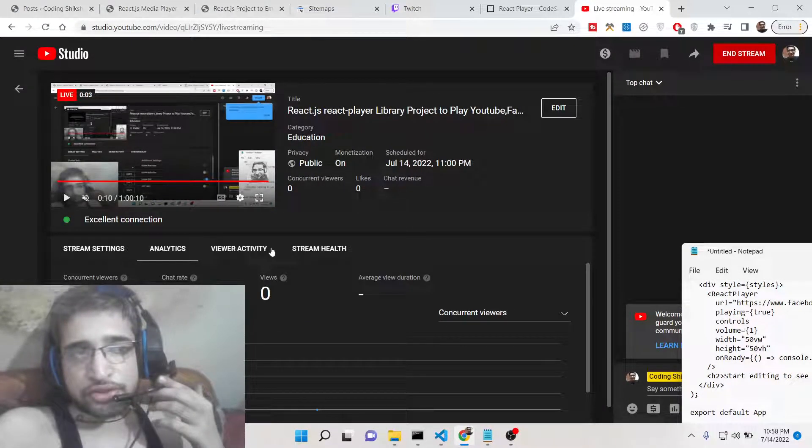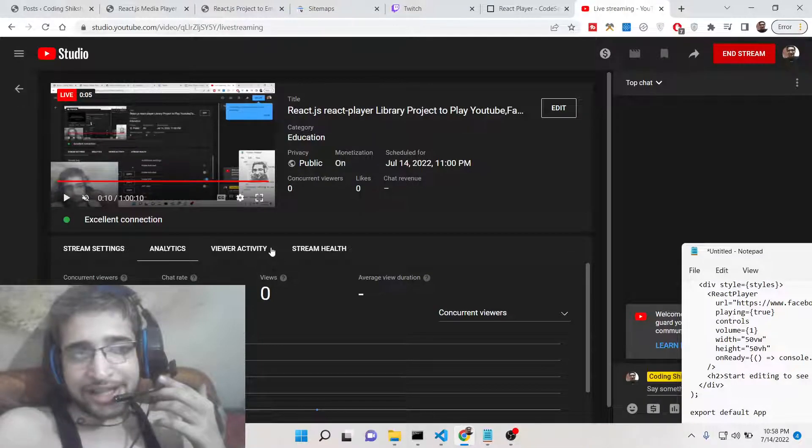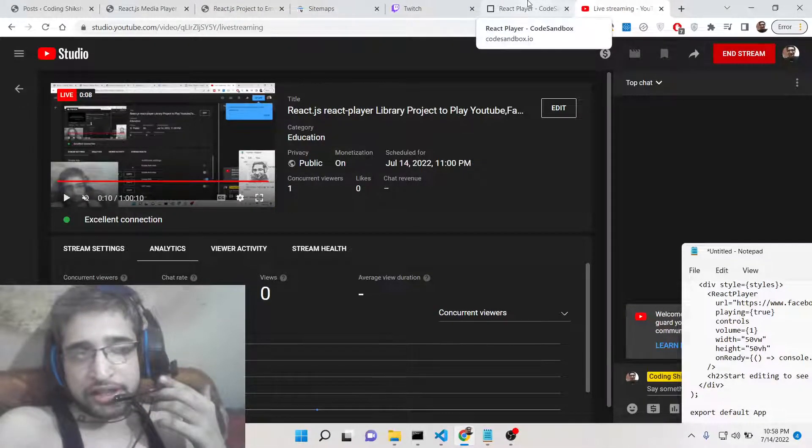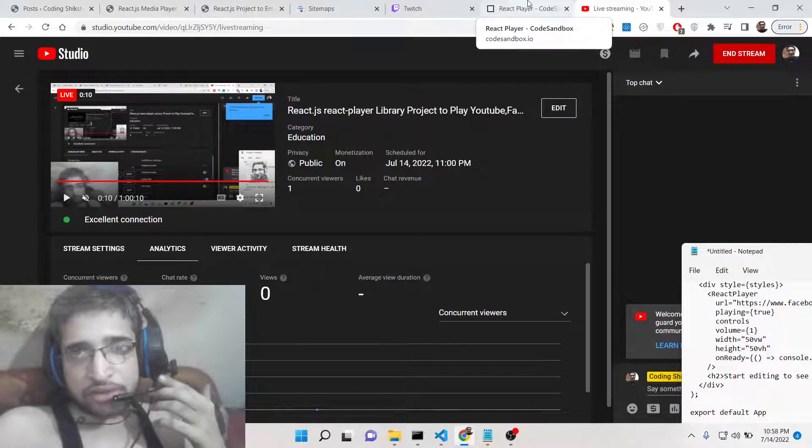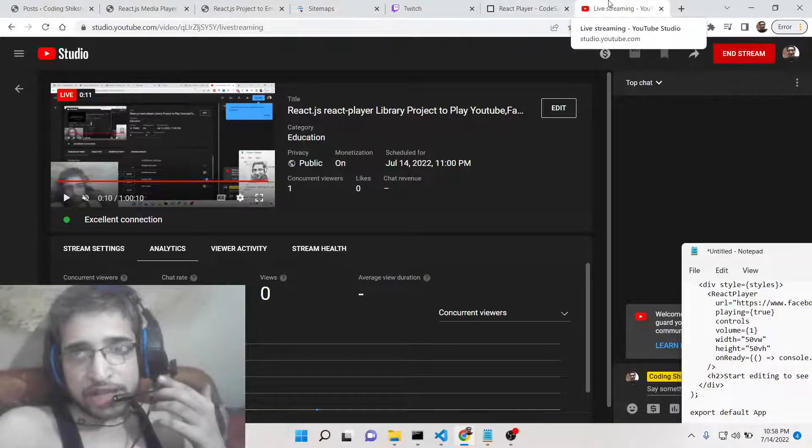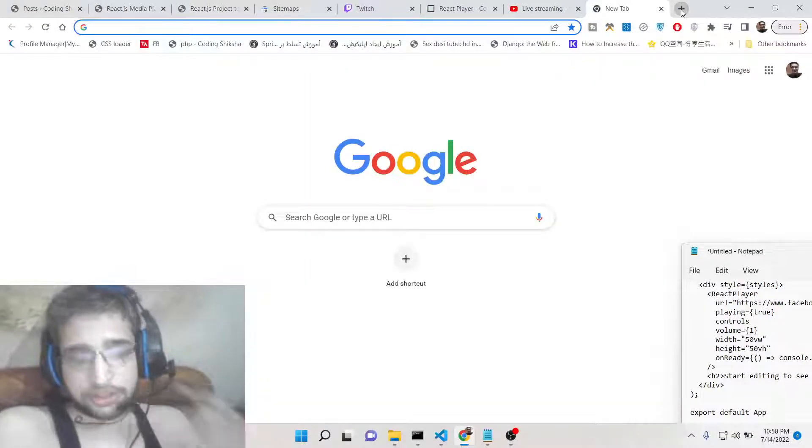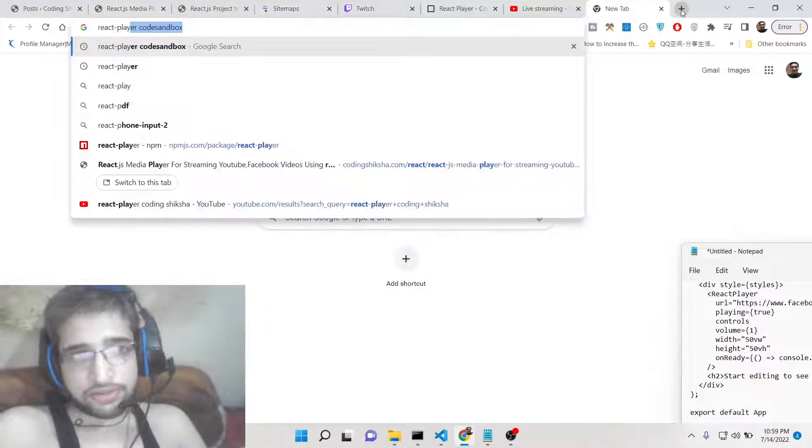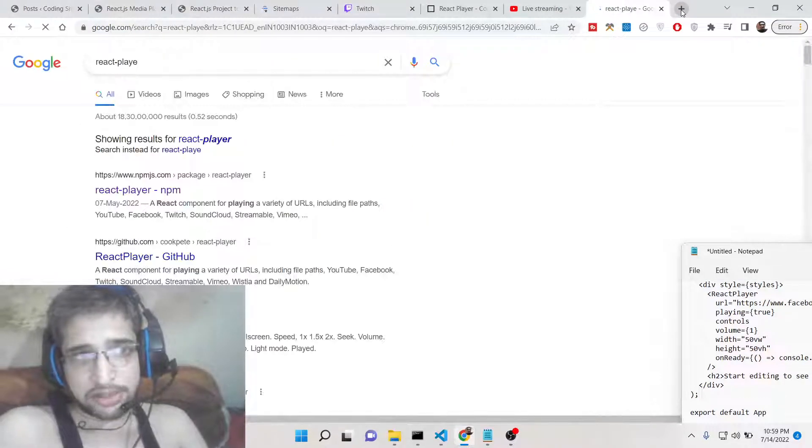Hello friends, today in this tutorial I'll be showing you how to play YouTube, Dailymotion, Twitch or any sort of social media platform video inside your browser using a special library of React which is called react-player.